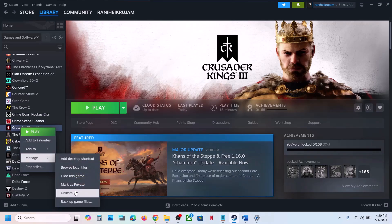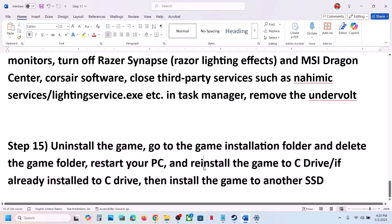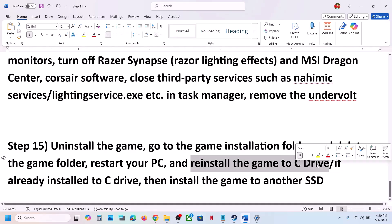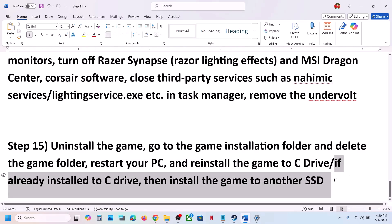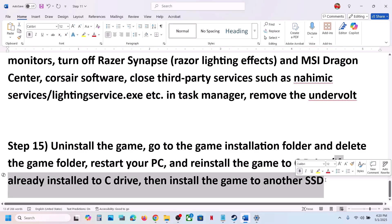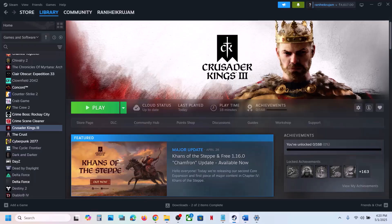The last step is to uninstall and reinstall the game to a different drive. If nothing else has worked, right-click the game in Steam, select Manage, click Uninstall. After uninstalling, install the game to the C drive — if it was previously on D, E, or an external drive, try C. If it was already on C, try installing to another SSD. One of the steps shown in this video should help you run the game successfully. Thank you for watching — please like and subscribe.